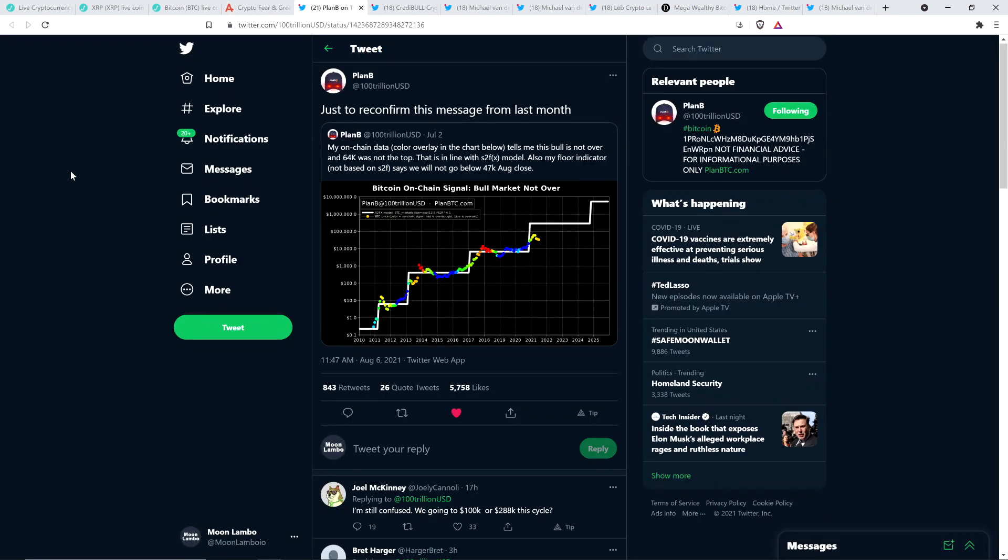And now here was a tweet from chart analyst Plan B, who is one of the most popular chart analysts in all of crypto. And he's the one that applied the stock to flow model to crypto. And he tweeted out the following just to reconfirm this message from last month. My on chain data color overlay in the chart below tells me this bull is not over and $64,000 was not the top that is in line with the stock to flow X model. Also, my floor indicator says we will not go below $47,000 in August for the close.